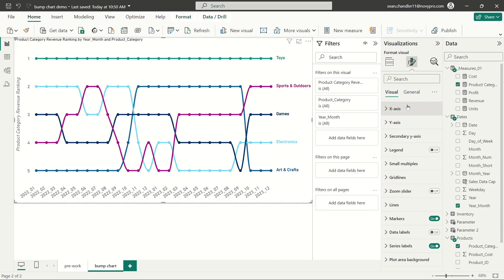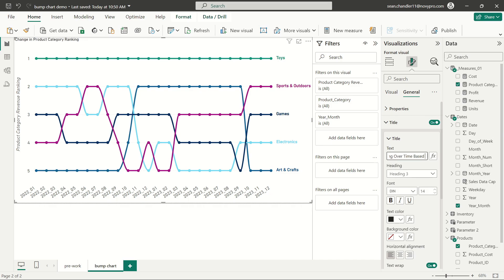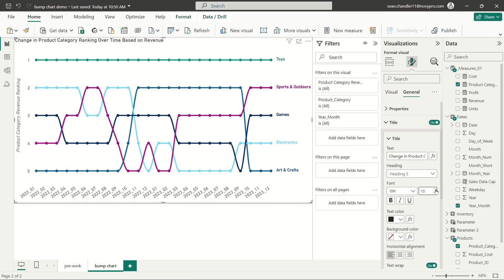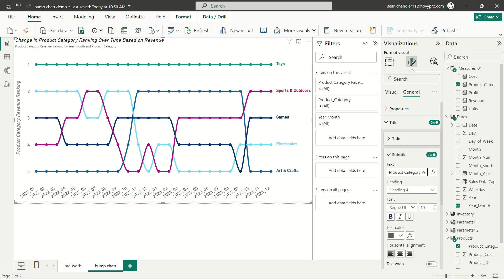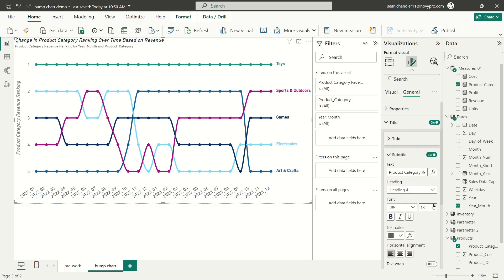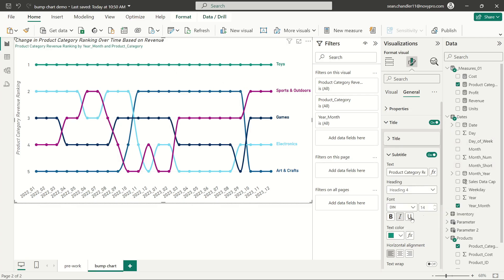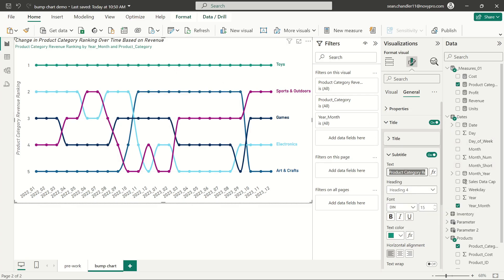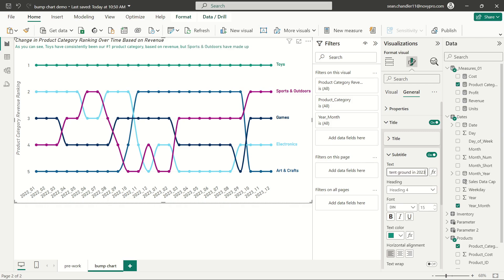The last thing that if you wanted to, to just kind of make this visual even more effective, is if you wanted to add some kind of a title to this, like change in product category ranking over time based on revenue. That's also just one way that you could make it a little bit clearer to your users what they're looking at. And if you wanted to add an insight or something to your subtitle, just another way of sort of giving your user something a little bit more to look at. So as you can see, toys have consistently been our number one product category based on revenue, but sports and outdoors have made up consistent ground in 2023.